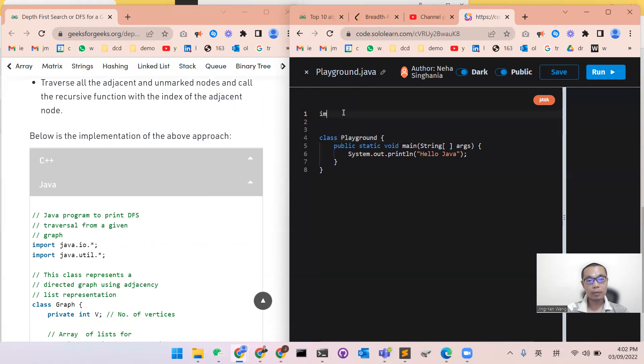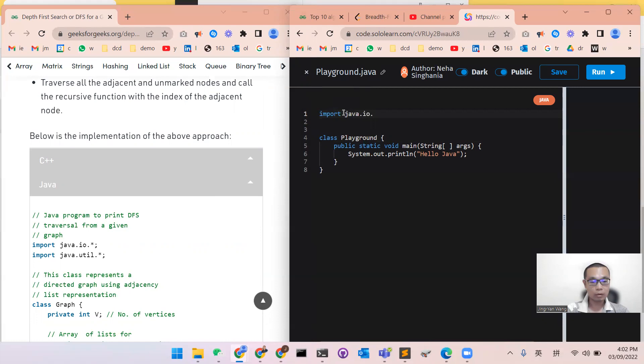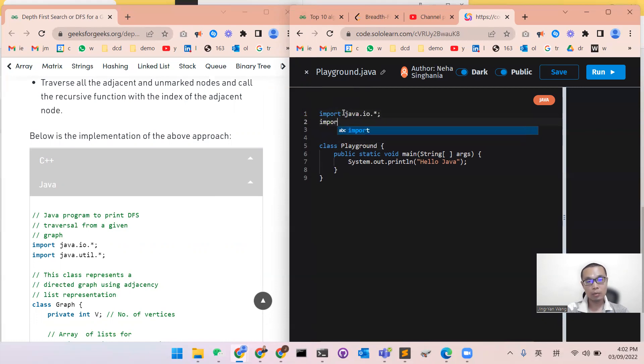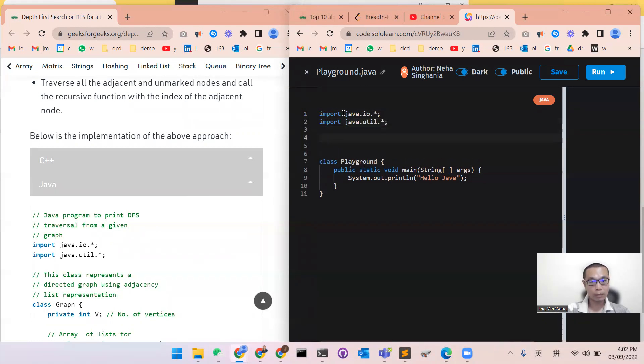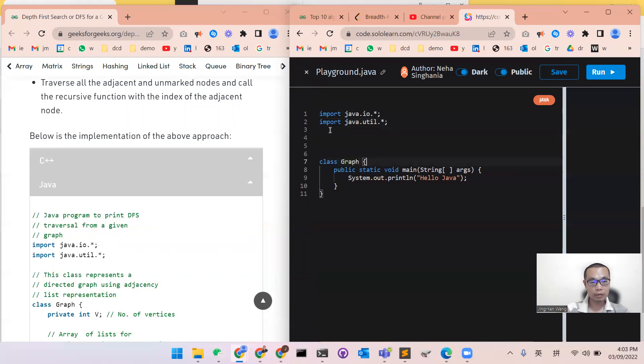Firstly, we need to import java.io.star and java.util, because this is what we do all the time. And then we will change the class name to graph, and then we will start to do the coding.